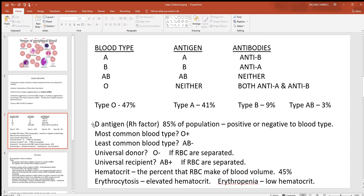Something else you can add to A, B, AB, and O is another antigen called the D antigen, more commonly called the Rh factor. Most of the population — about 85% — does have it, and if they have it, that's what gives them a positive on their blood type. If they don't have it, they have a negative. So if you check somebody's blood and found the A antigen, the B antigen, and the D, they'd be AB positive. If they don't have any of those three, they'd be O negative. You're really just looking for A, B, and D antigens to determine someone's blood type.